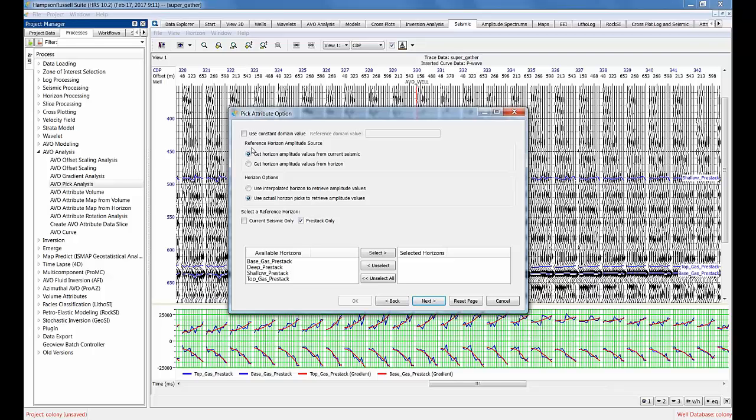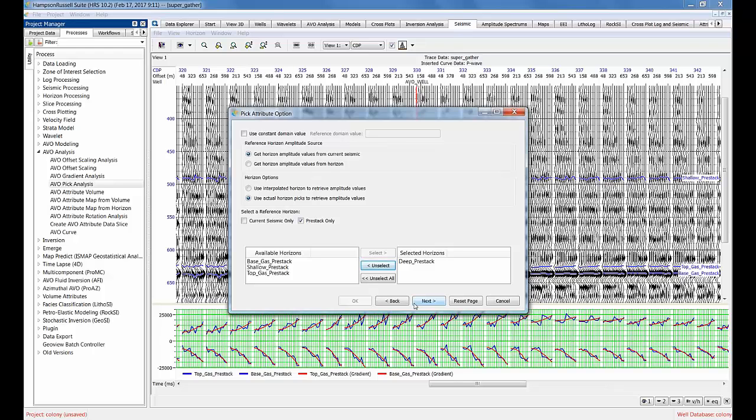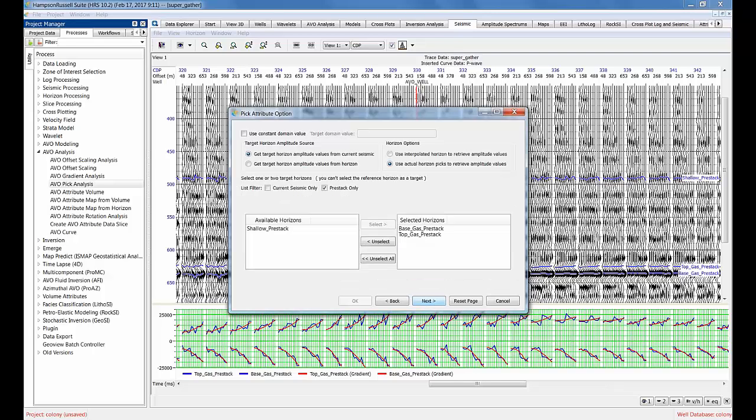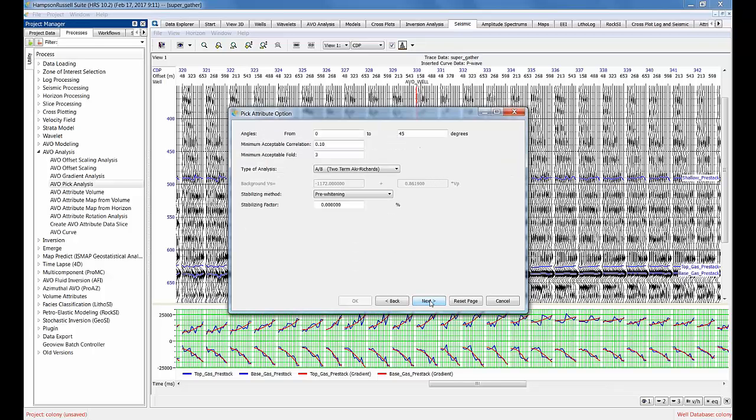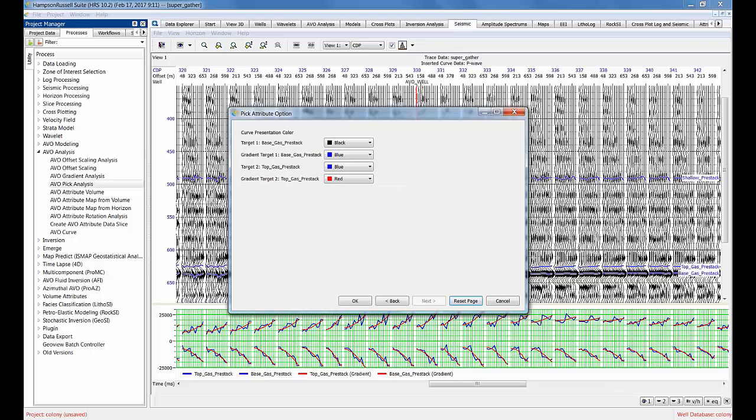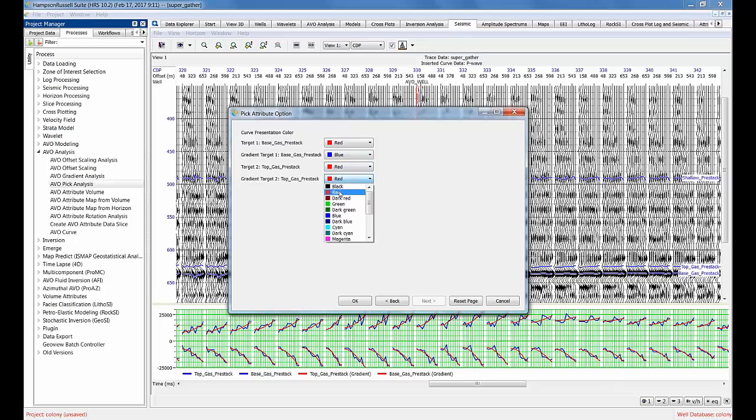It'll say select your reference horizon. For my reference, I'll go for the deep pre-stack pick. I've done this before and I've actually selected - the shallower pick has some dead traces in it, so I'd rather go with the deep pre-stack. Now it asks me for my reference horizon. My reference horizon, I can pick both of those - the base gas pre-stack and the top gas pre-stack. Again, I can go through my AVO menu, and I'll say red, blue, and red, blue.